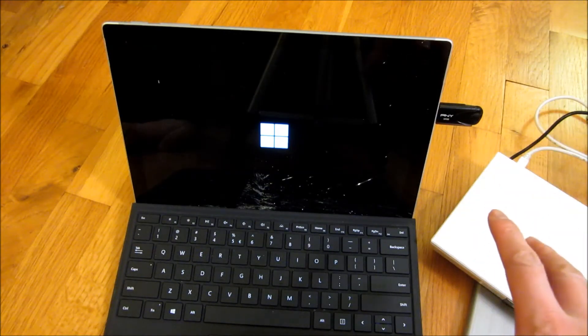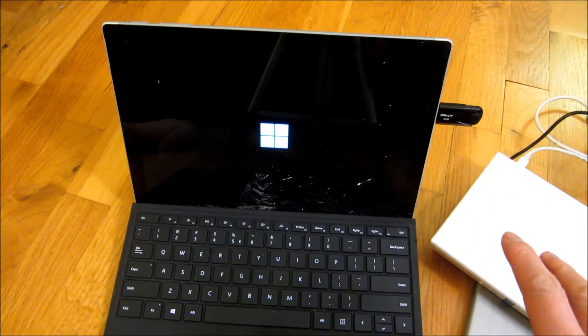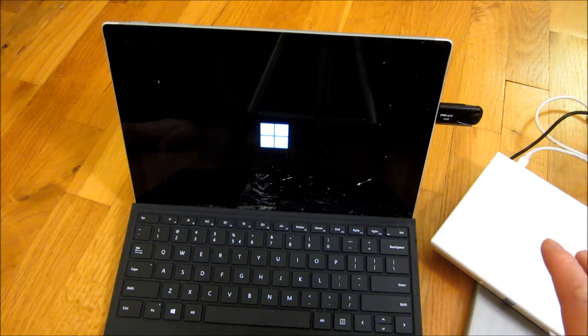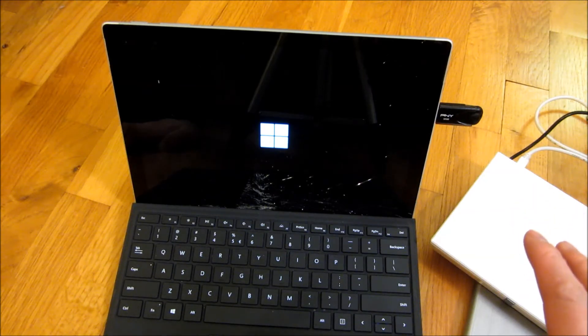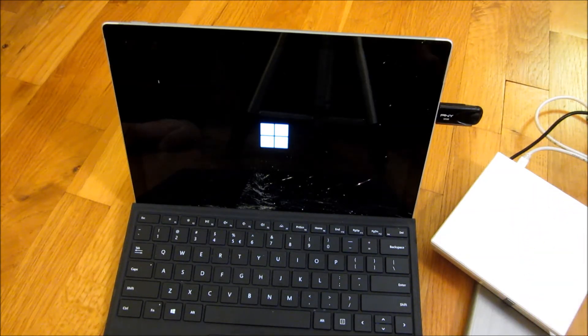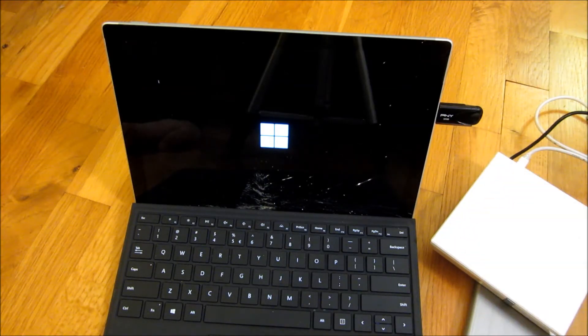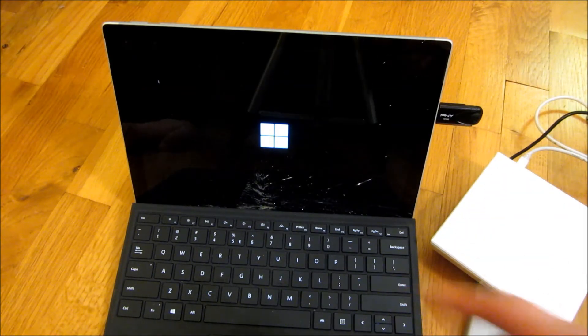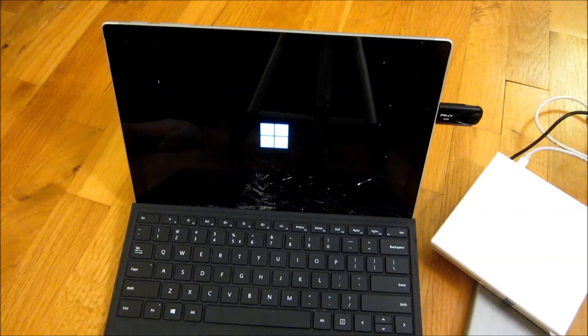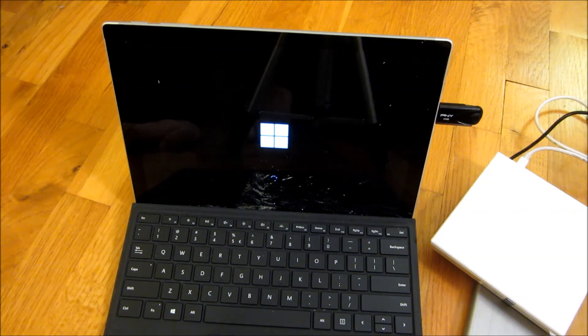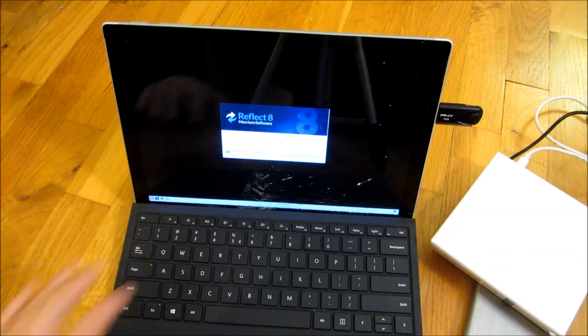So it's booting off that USB thumb drive now and what I have there is I actually have the Macrium PE environment or pre-boot environment and I will have that in the link in the description area where you can find the software for that.